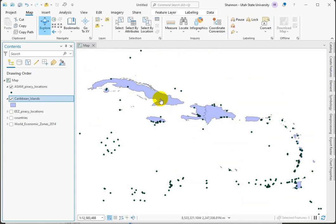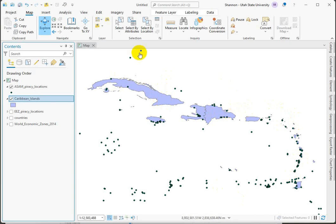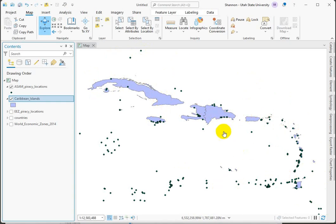And so if we were to buffer these islands to the distance that we want to search within and then use that buffer to clip the points, we're going to find all the points that are within the distance that we care about. And looking back at the instructions, it looks like we are interested in all the points that fall within 100 nautical miles of the Caribbean islands. So let's go ahead and run a buffer first.